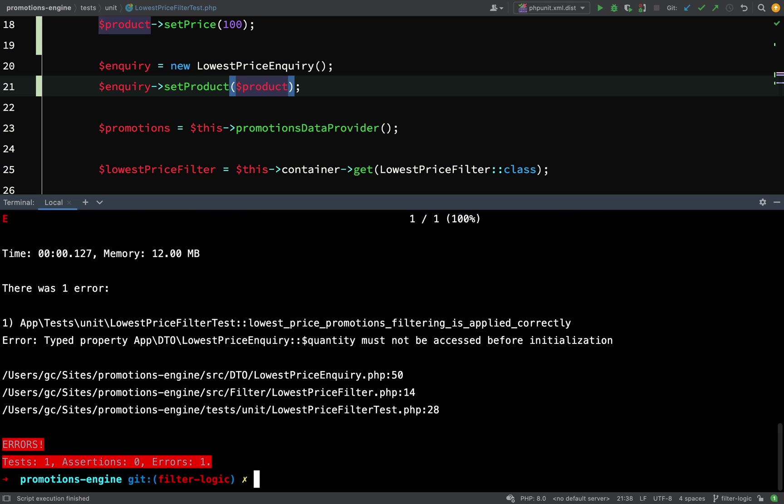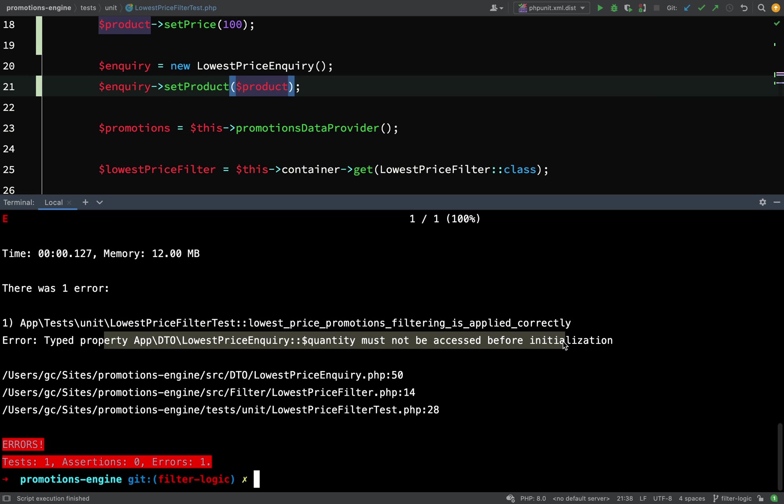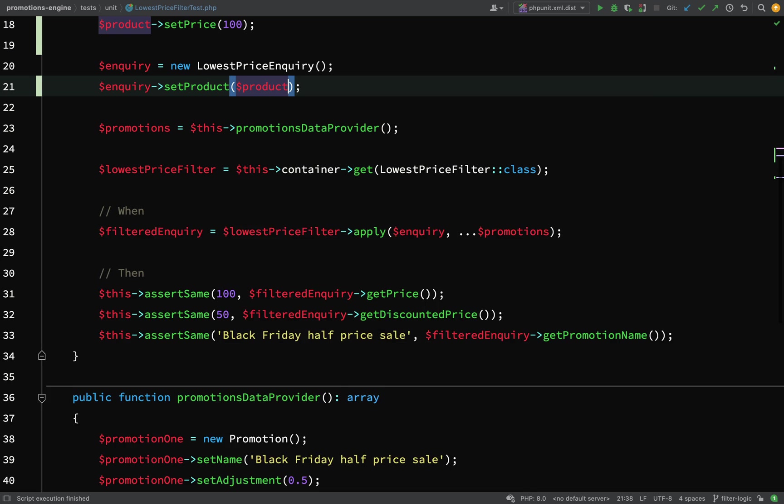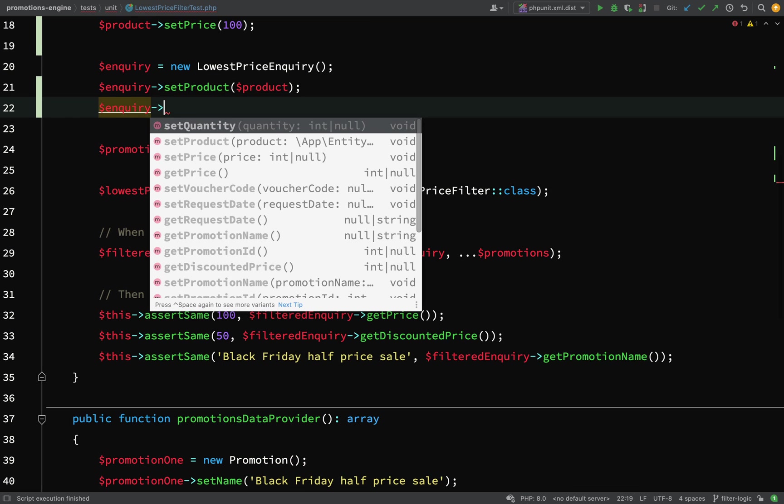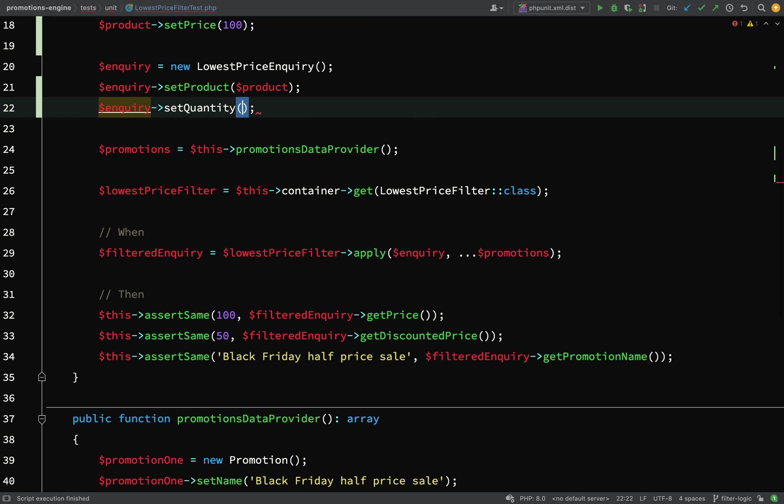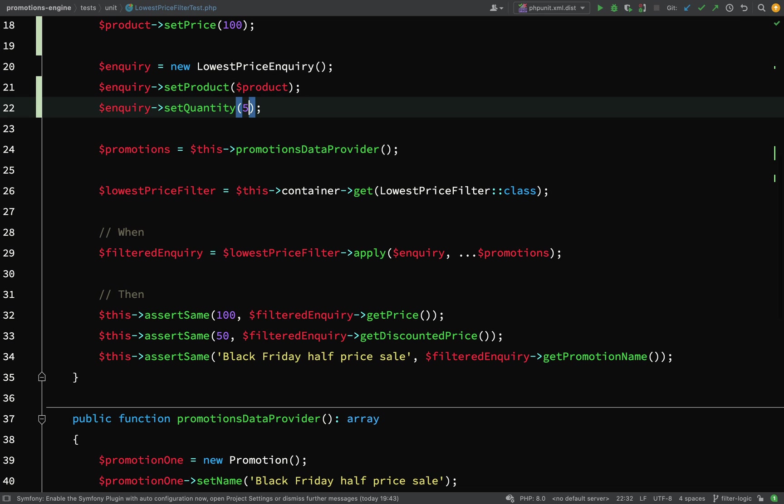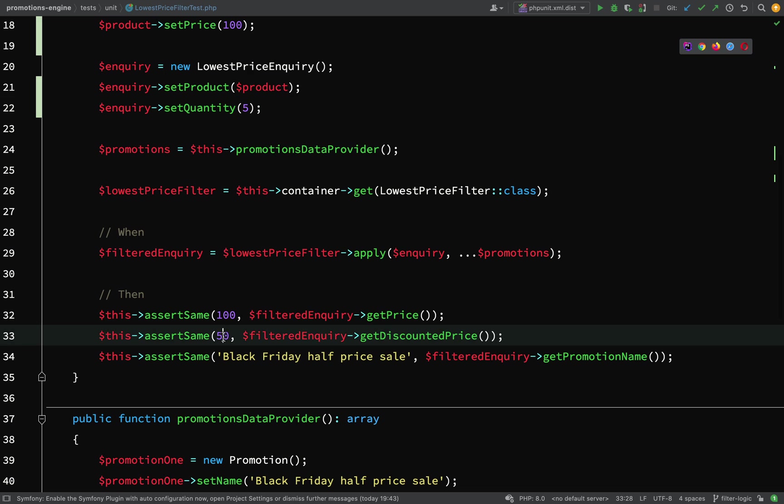Now it's saying typed property lowest price inquiry quantity must not be accessed before initialization. Inquiry set quantity - we'll set the quantity to 5. Thinking about this, 5 times 100 will be 500, and if we're applying a half price sale the discounted price will now be 250.